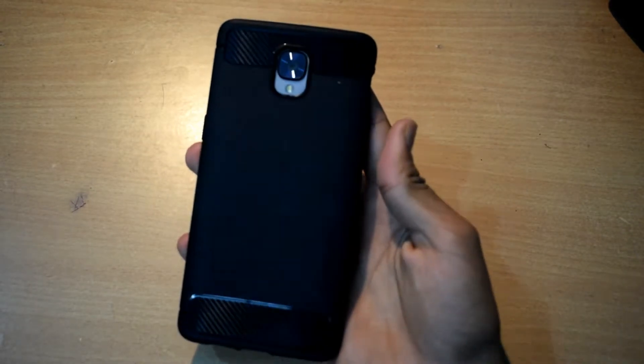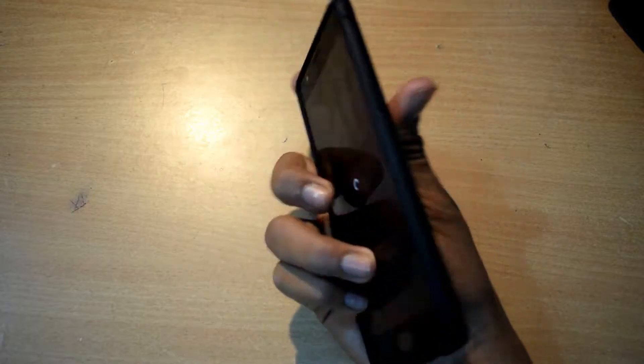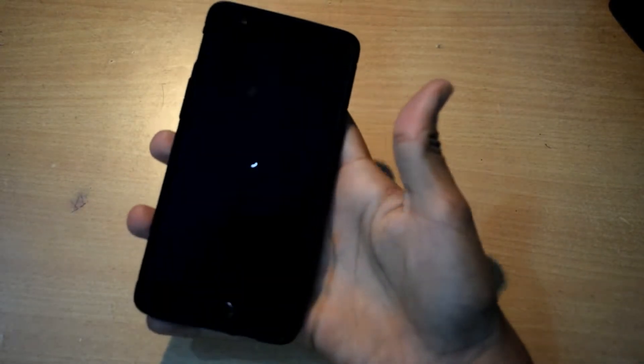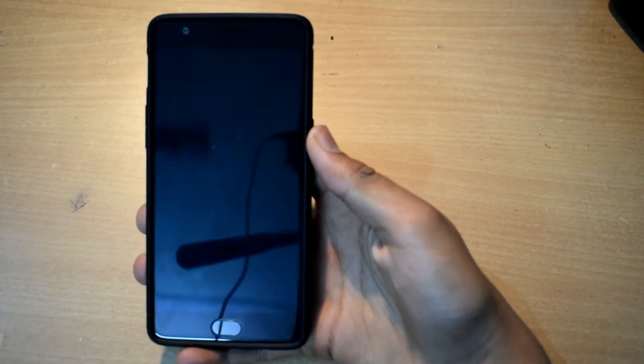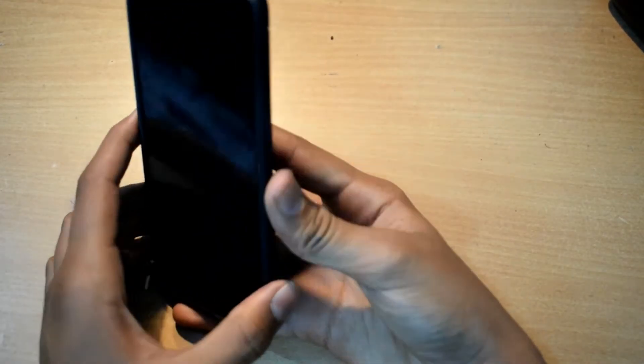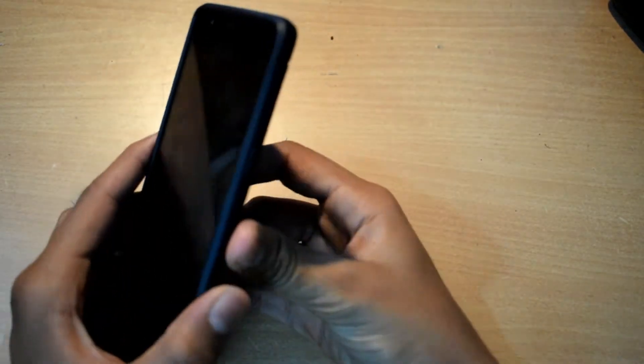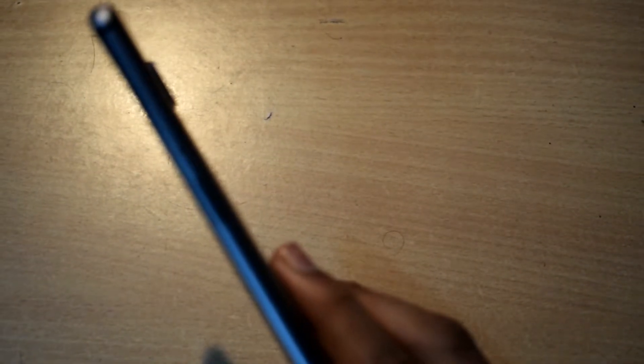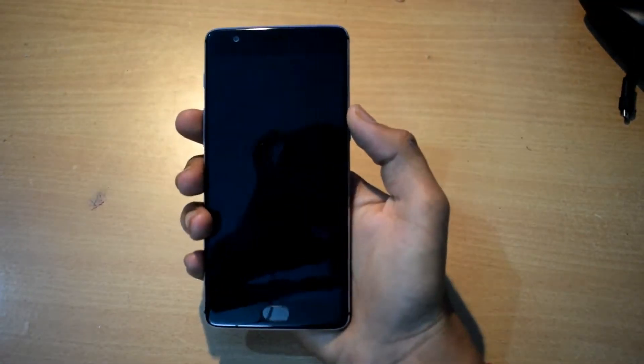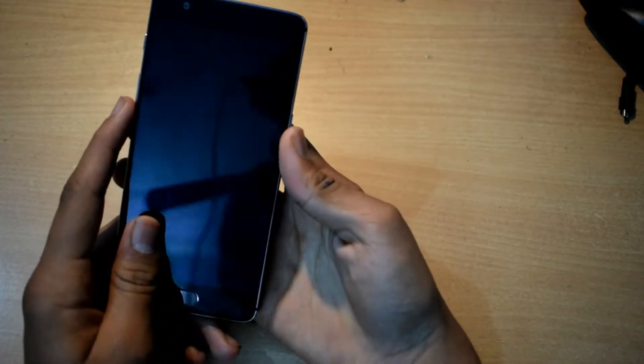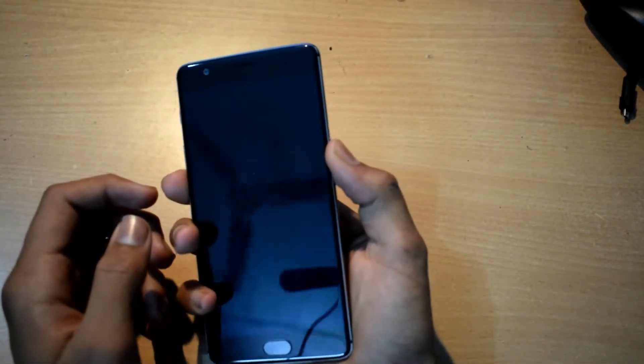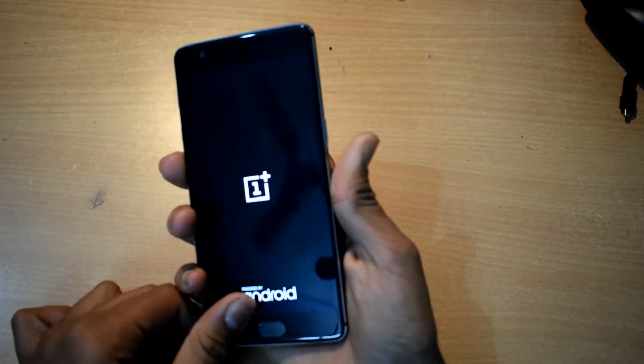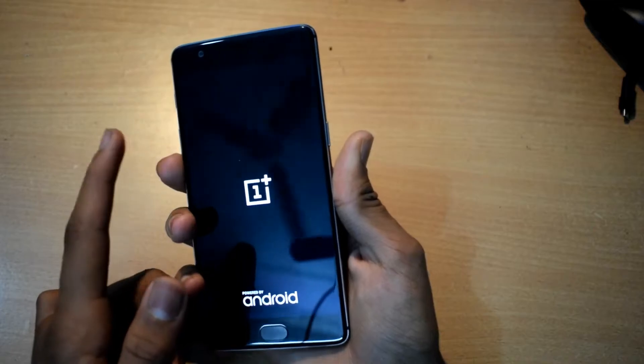This is OnePlus 3T 128 GB model but you can also do the same procedure with OnePlus 3 as well. Once the device turns off completely, as you can see the side of the phone, there's the power button. Just press the power button and the volume down button. Once your device vibrates, just leave the power button and continue to press the volume down button.